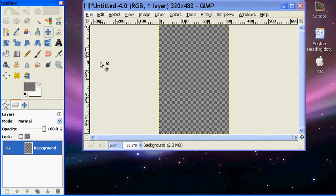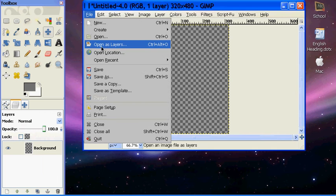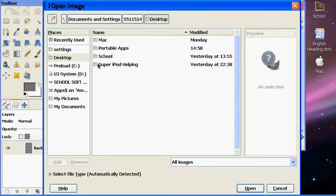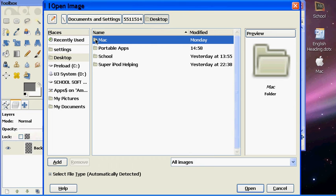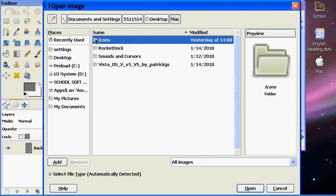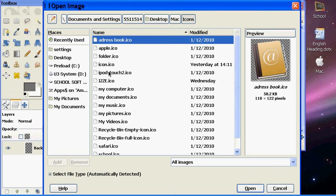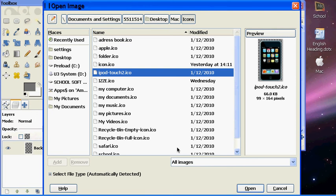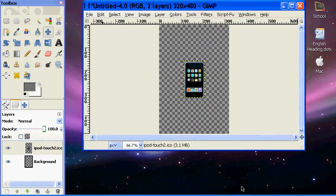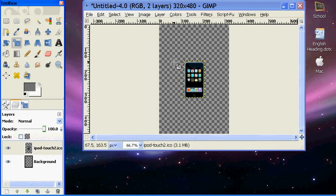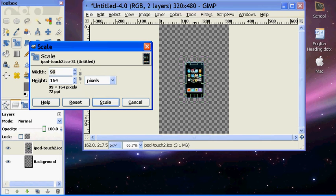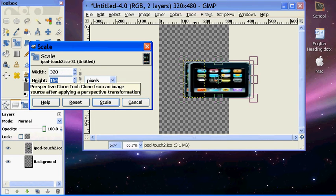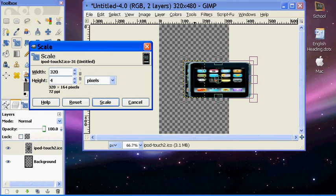Then what I'm going to do is I'm going to import a picture. I think I'll import my iPod Touch picture. So I'll just open that up. And depending on what picture you use, you might have to resize to fit. And I'll just resize it real quick.